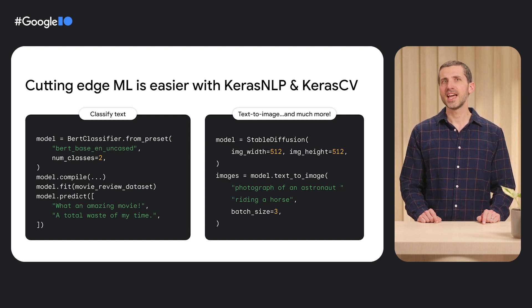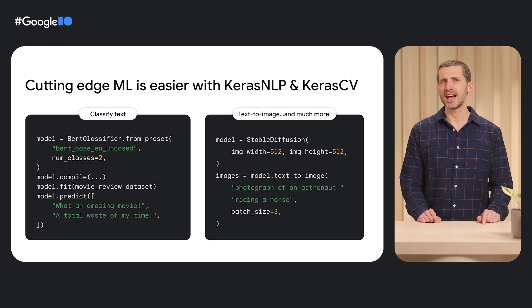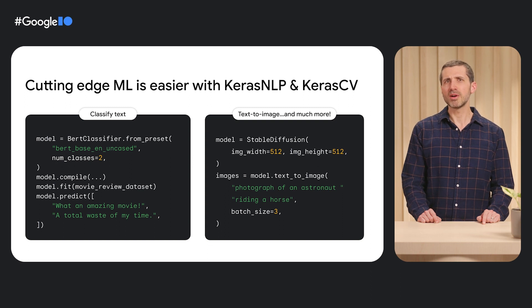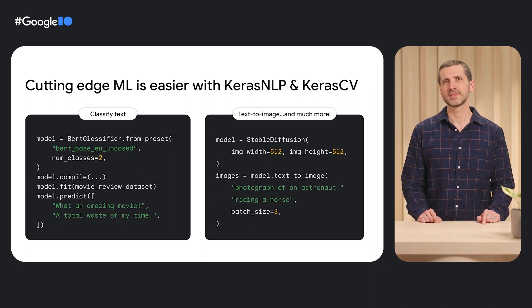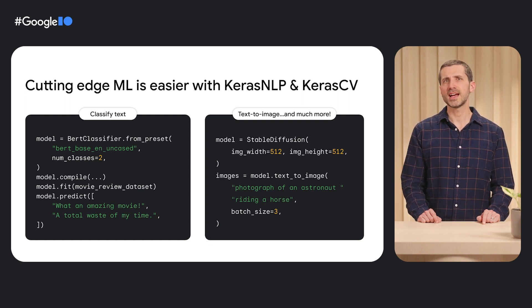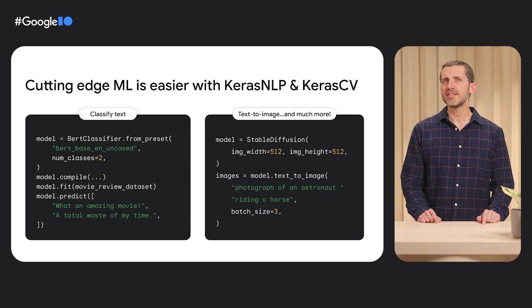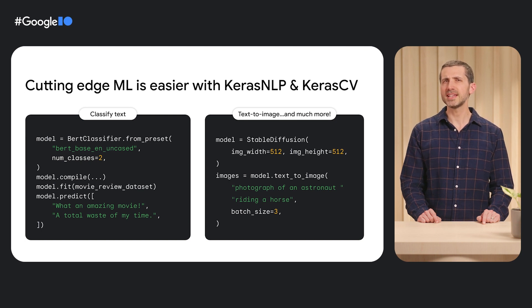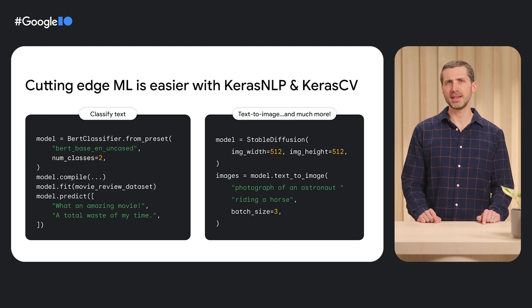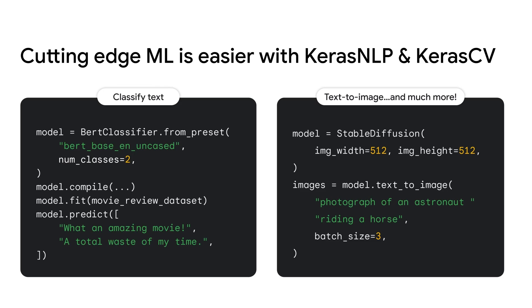The easiest way to deploy state-of-the-art pre-trained models for text and image classification, object detection, and generative AI, and more in the TensorFlow ecosystem. With these libraries, you'll have access to cutting-edge models with a simple and consistent API. Take a look at these two examples.